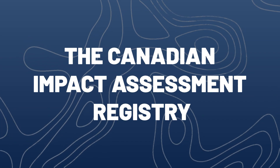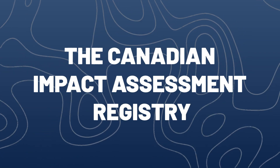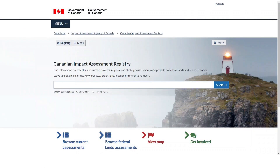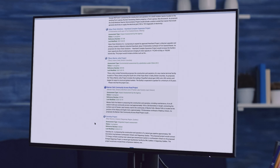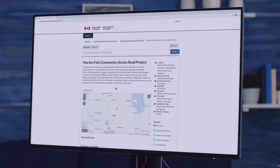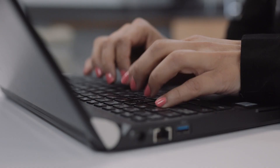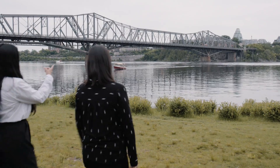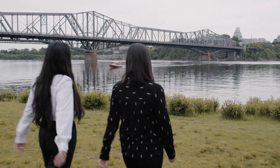Welcome to the Canadian Impact Assessment Registry, Canada's database for impact assessments. The registry is where the Impact Assessment Agency of Canada stores records for all federal impact assessments. Throughout every impact assessment, the agency ensures transparency by putting information about the assessment online for public viewing. The registry is also a point of entry for you to participate in regional and strategic impact assessments, and those on federal lands and outside of Canada.